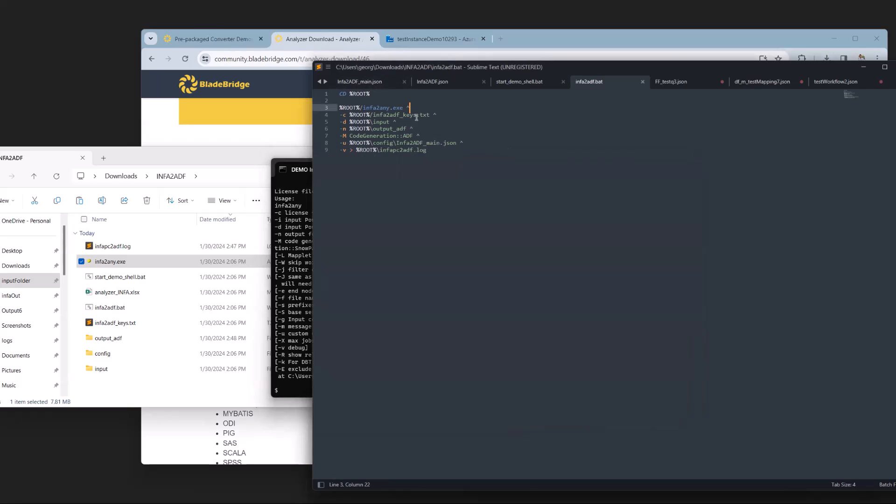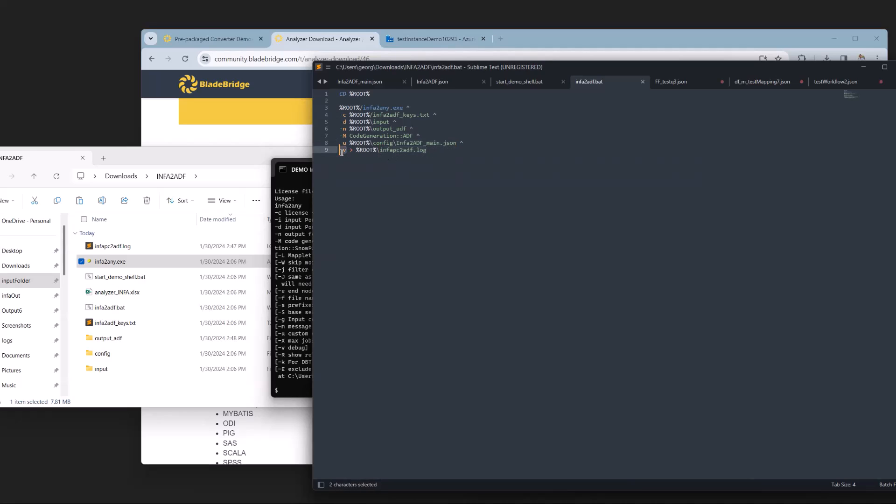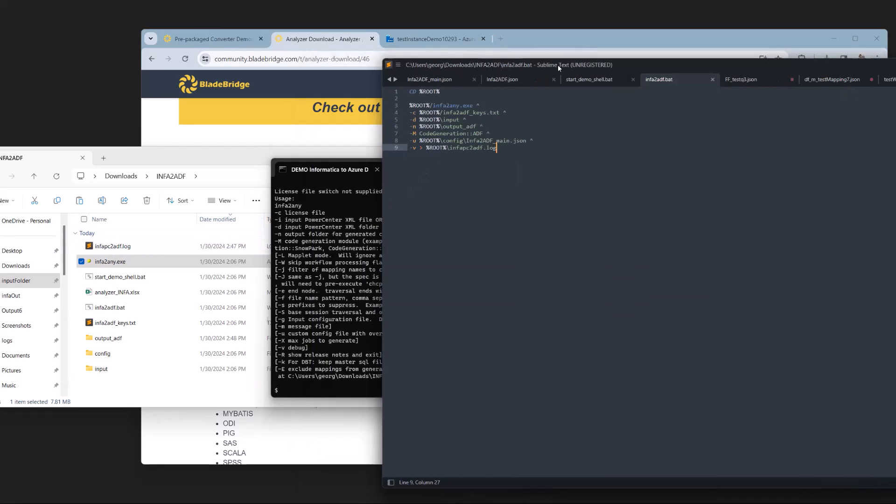Just to go over it again, we have a license file, the input folder, the output folder. Here we specify ADF as our target technology. We reference the config file. We specify also a log file, and V is verbose. So that is where we get this log from.